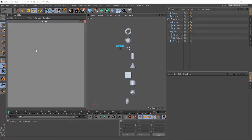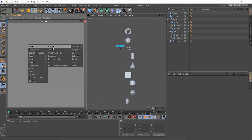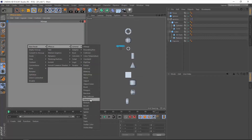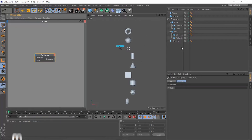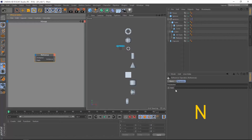Hello and welcome back. We have another operator to talk about: the reference operator within Expresso. This reference operator allows us to reference any object within any hierarchy using just four letters entered into the path slot in the inputs of this reference operator. Those four letters are N for next, P for previous, D for down, and U for up.